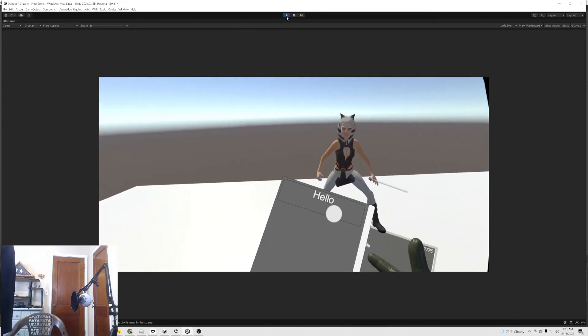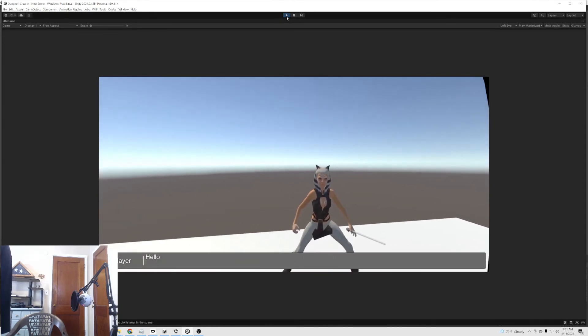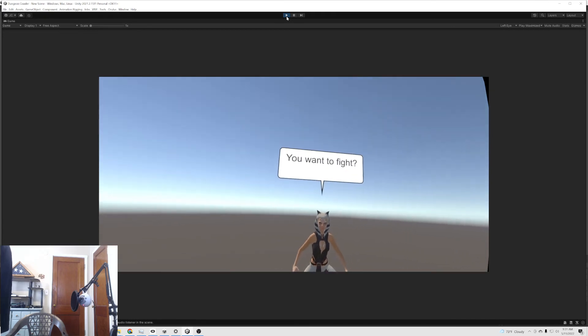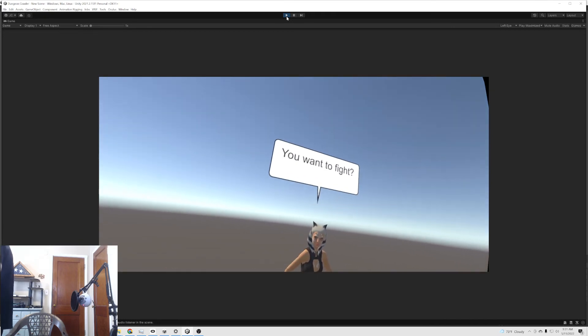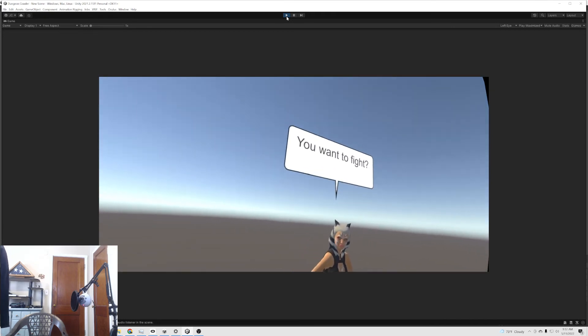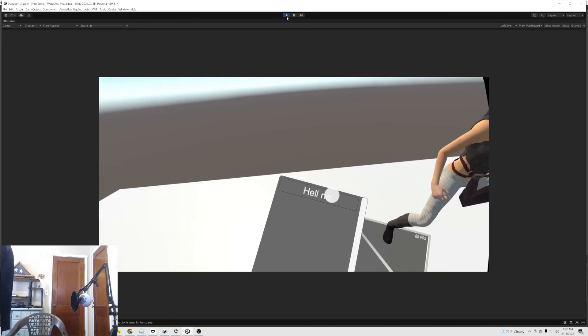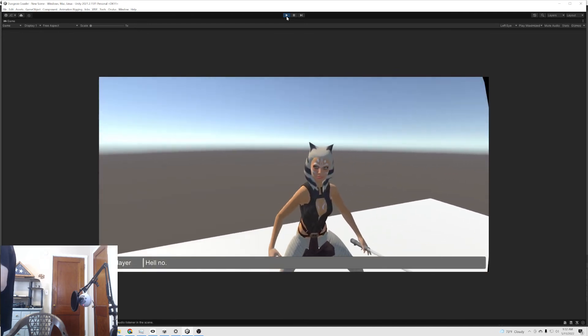Yeah, so hello. There we go. You want to fight? No, we don't. All right. And I say hell no. That's it.